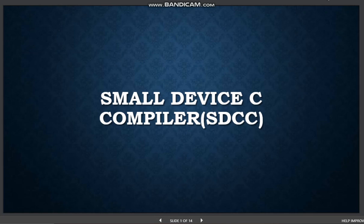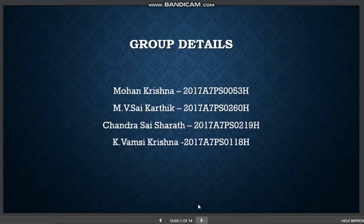Hi everyone. Today we are talking about one of the compilers of MLT devices. This presentation is a part of an assignment under the course Compiler Construction for our 3-2 semester. Our team has 4 members: Mohan, Karthik, myself, Sharad and Vamzi Krishna.